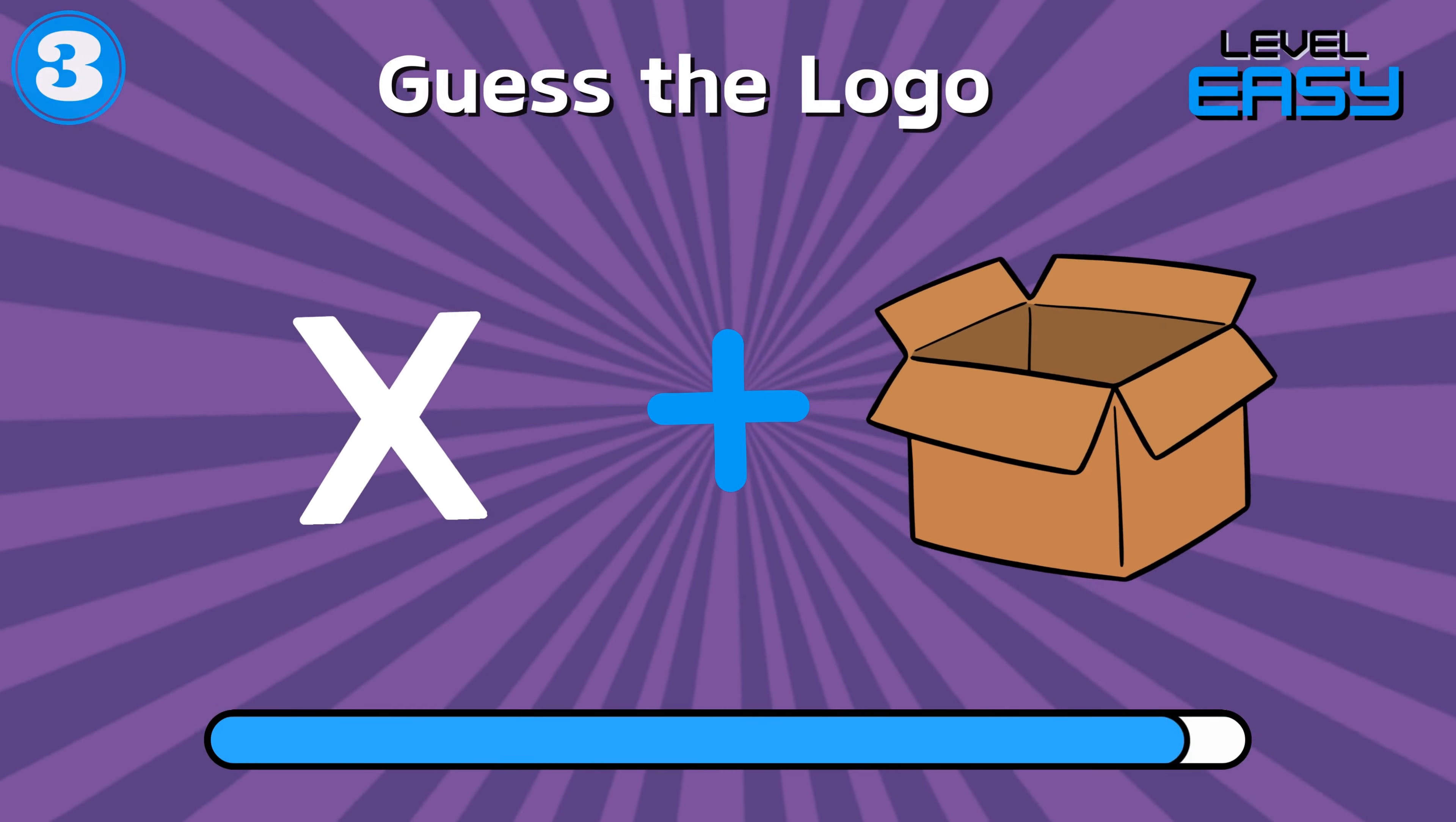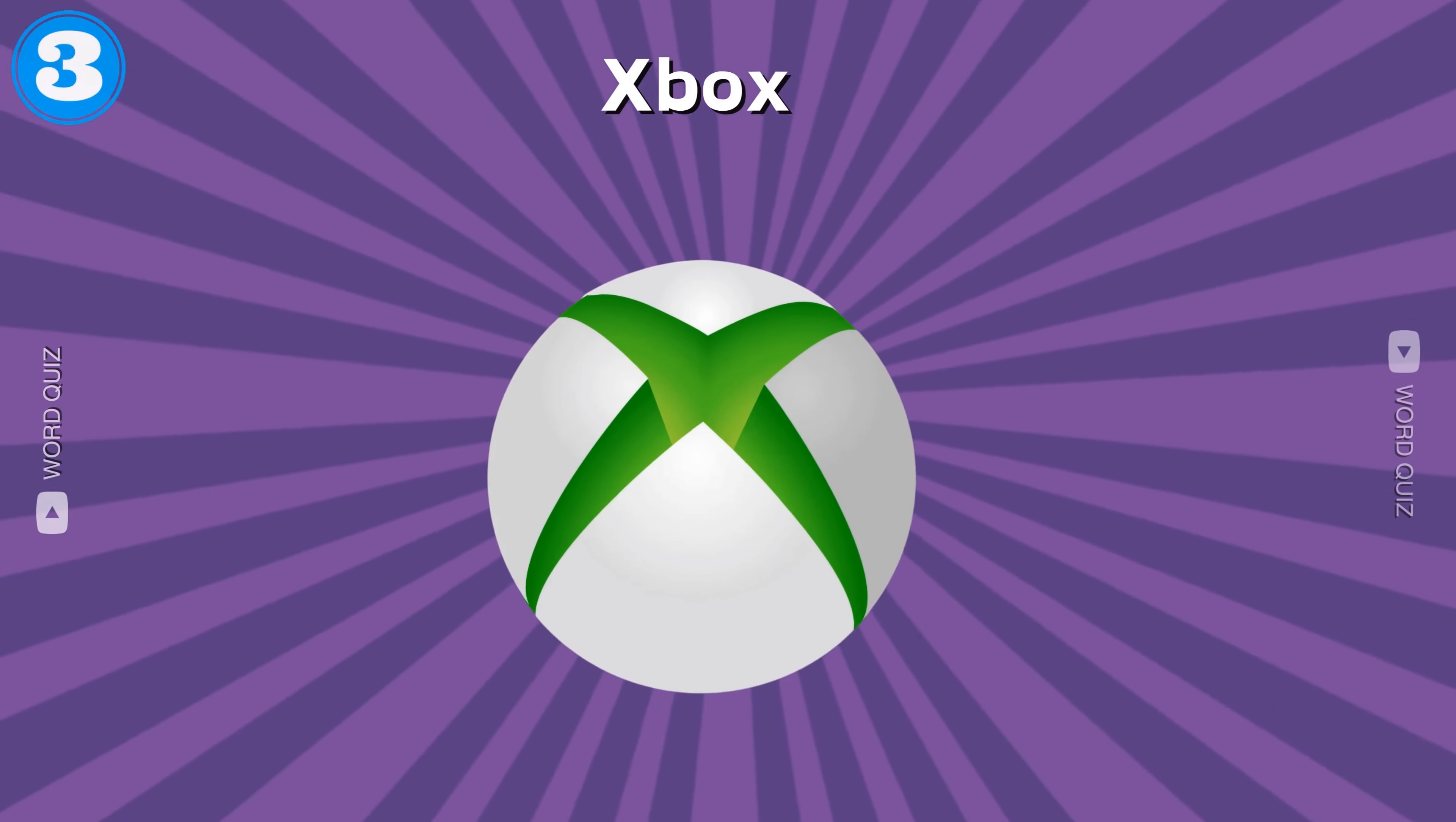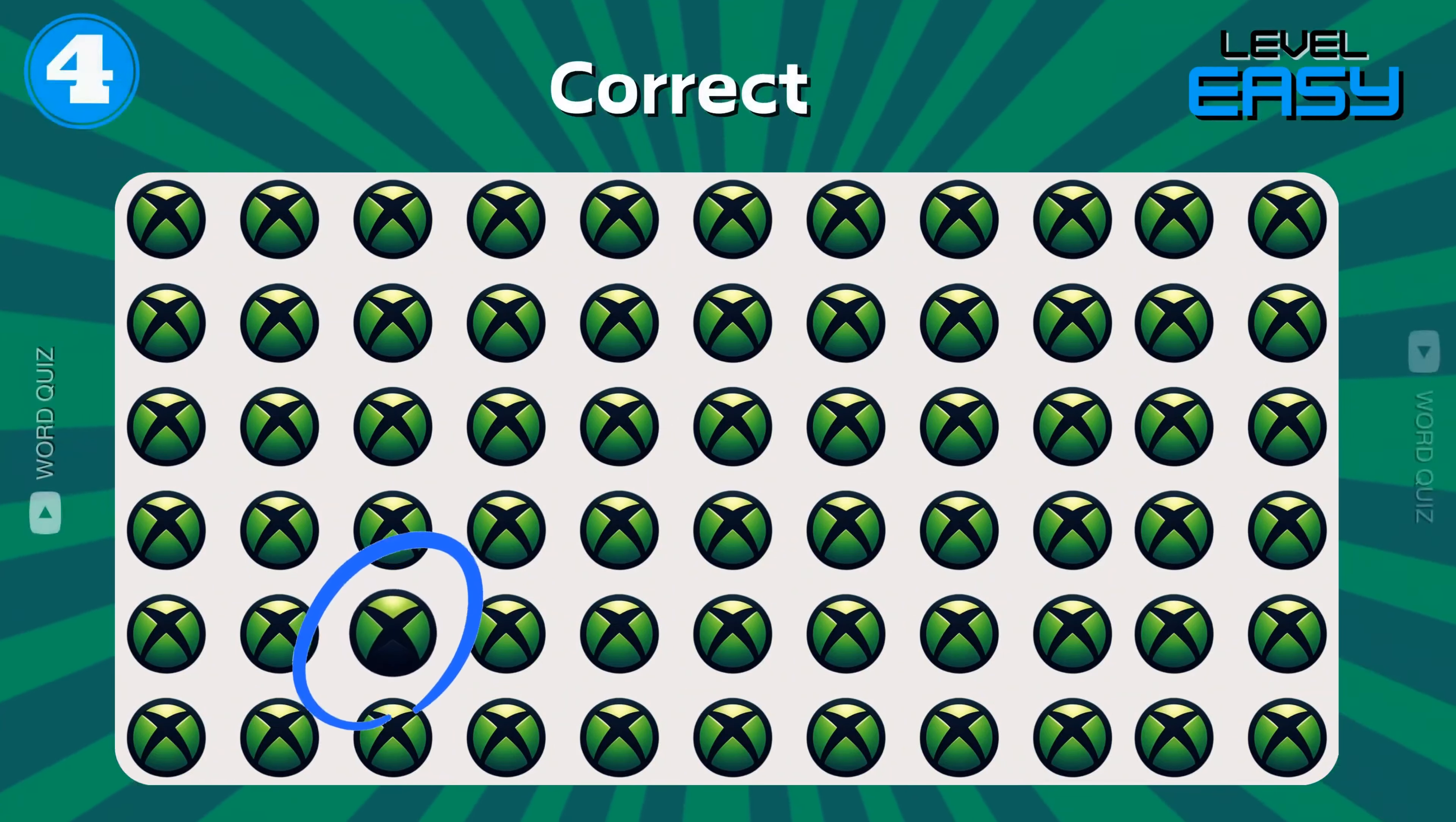Can you guess it in 10 seconds? That's right, Xbox. And now can you find out the Xbox logo? Perfect.